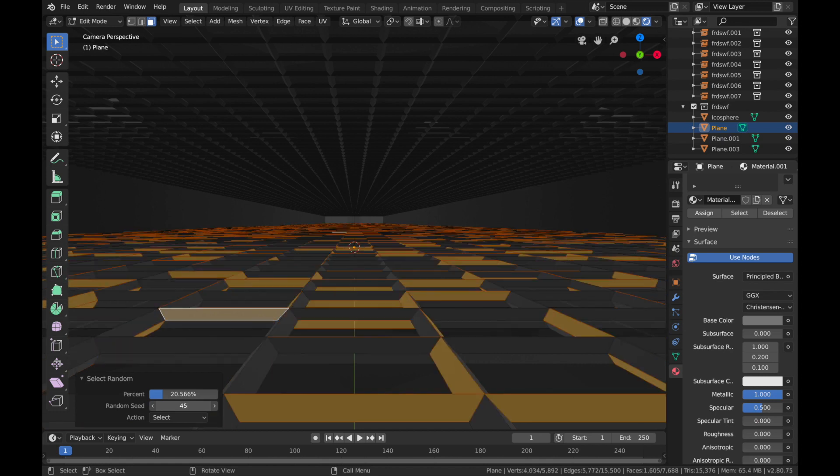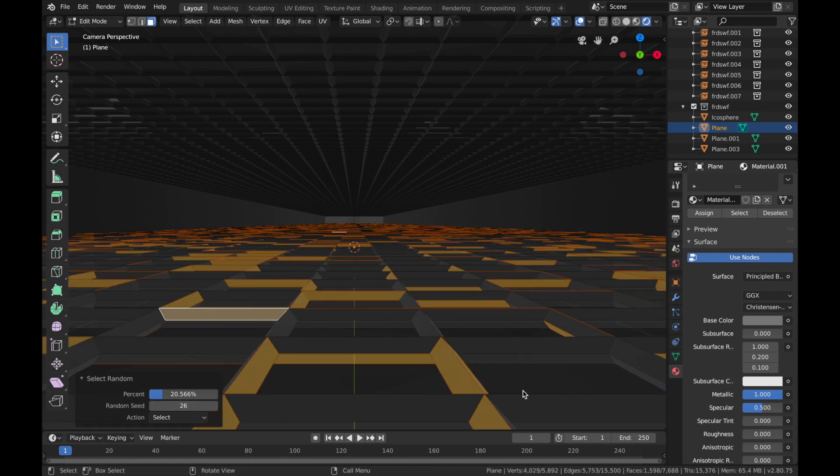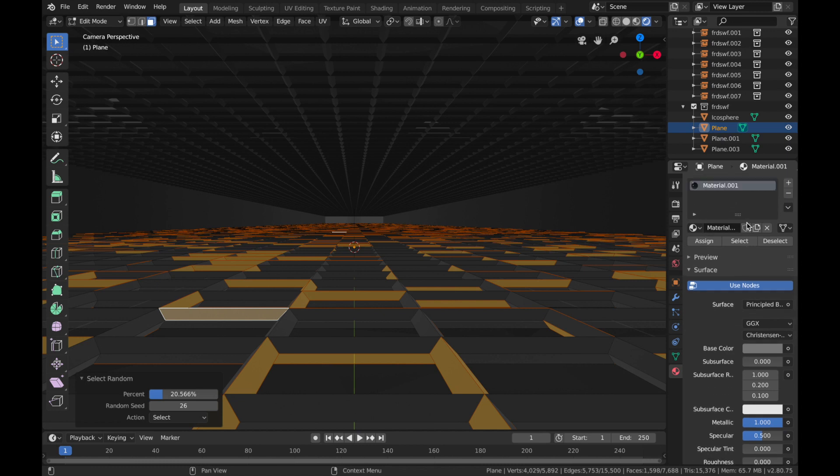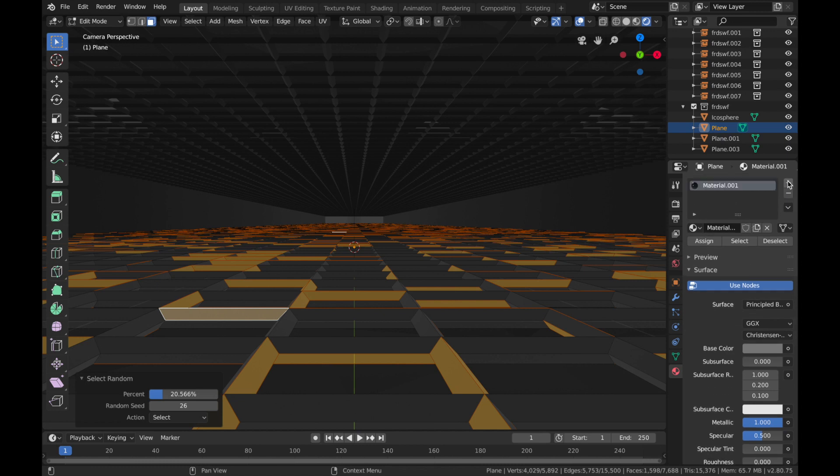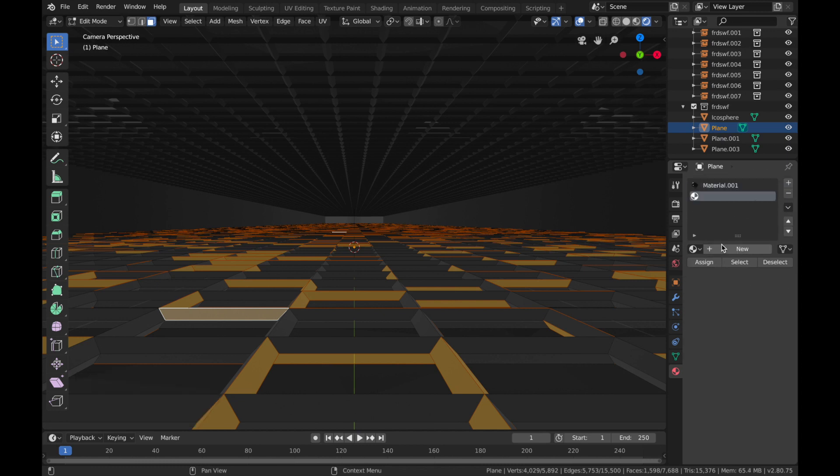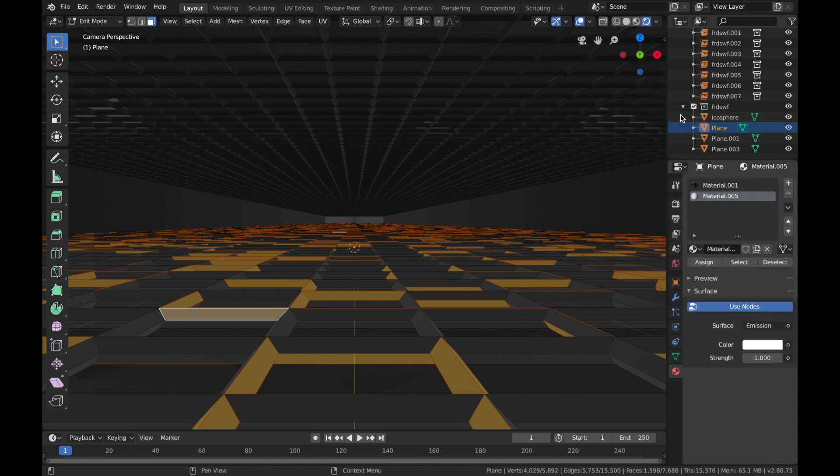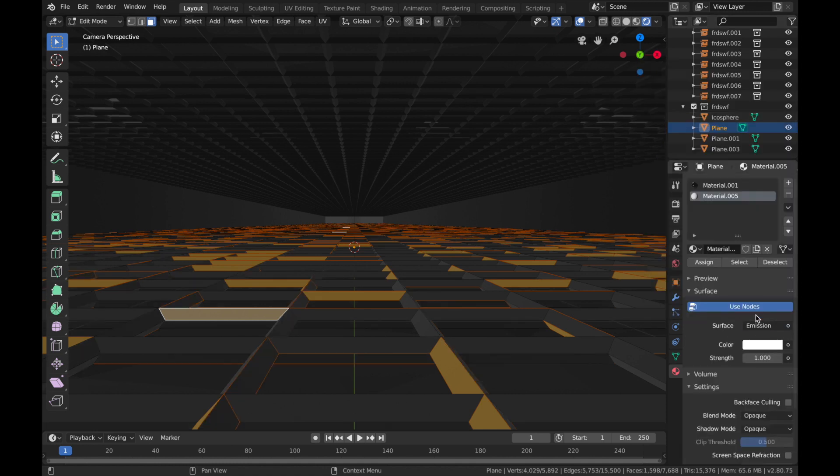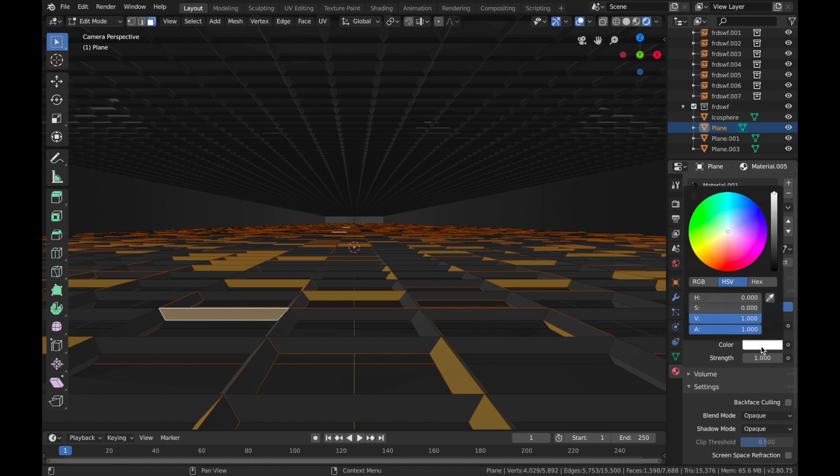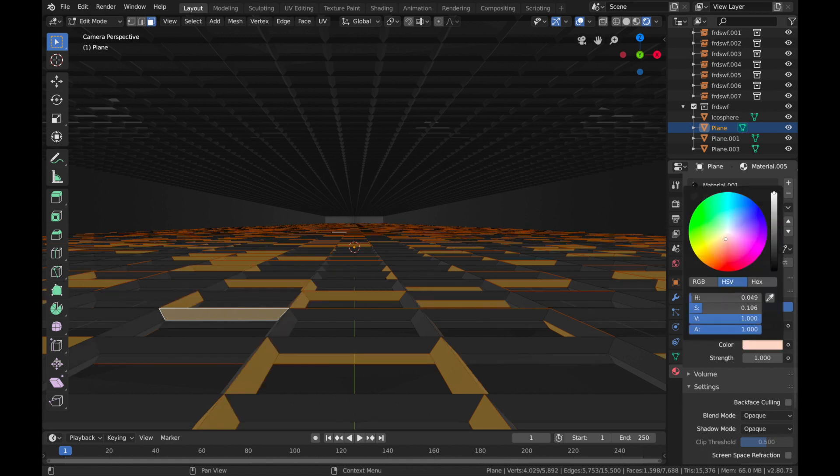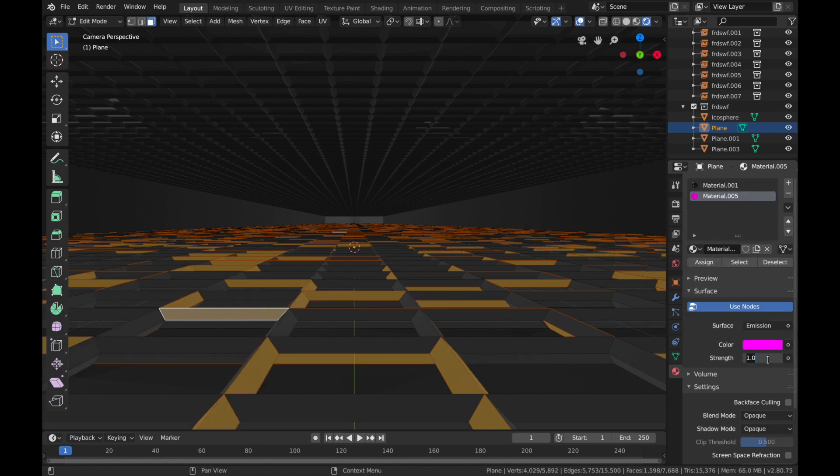Just put it to wherever you think looks cool. Now come here, hit plus, add a new one, and we're going to add an emission shader. Let's come up here, Emission, and we're going to go with pink, pump strength up to 8, and hit Assign.